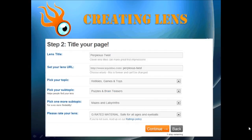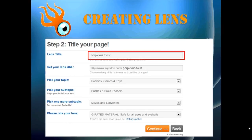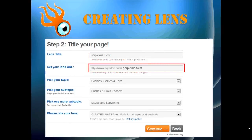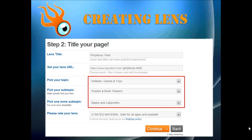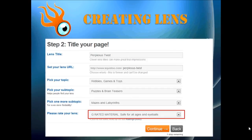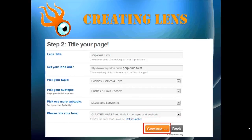In step two, the lens title should automatically show up in this box, and the lens URL should be automatically populated as well, but you can change it. This is the only place and time that you can change the URL — all other fields you can change except the lens URL, so make any changes here if needed. Then choose the topic and subtopics to categorize the lens using the drop-down buttons. Make sure to rate your lens correctly — G or R rated lenses are allowed; no X-rated lenses in Squidoo. Then just click Continue.